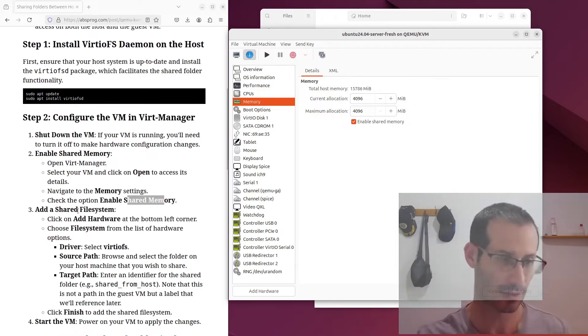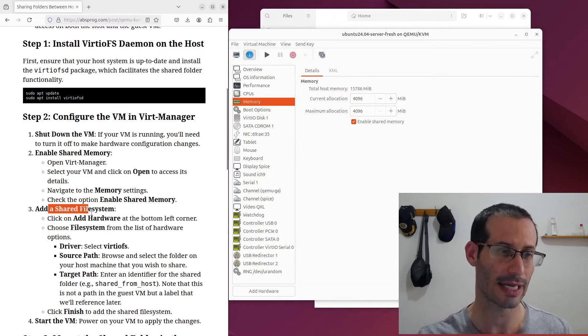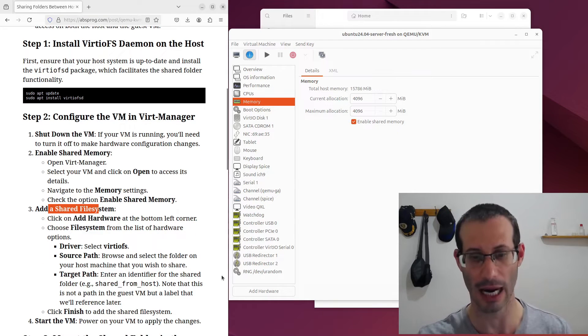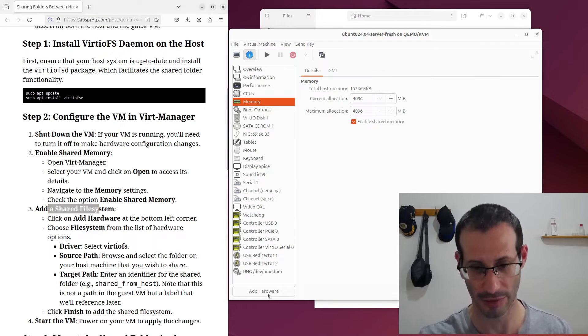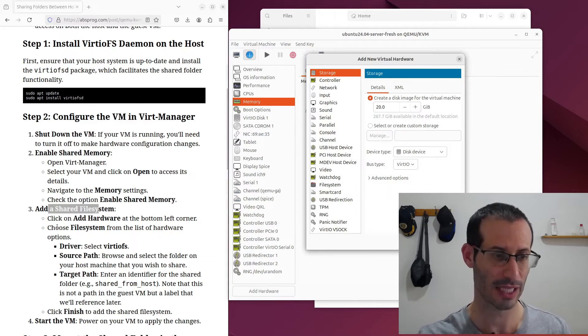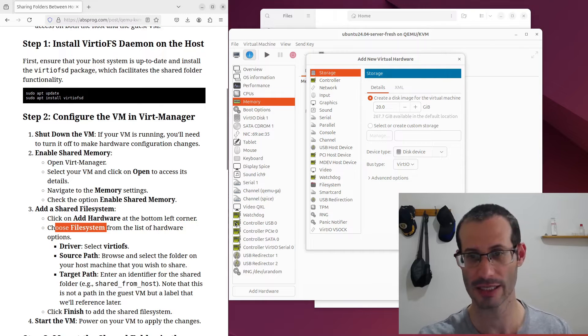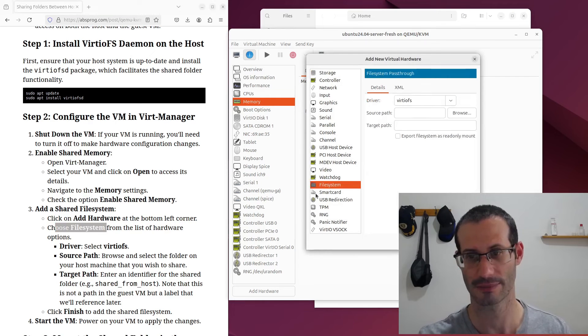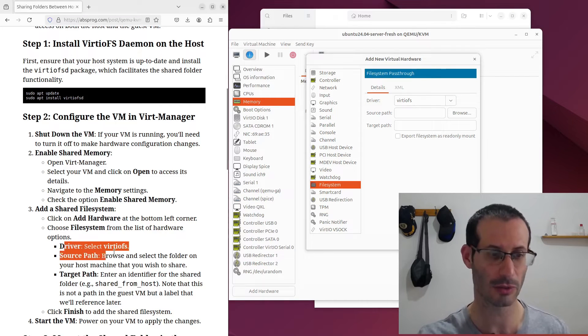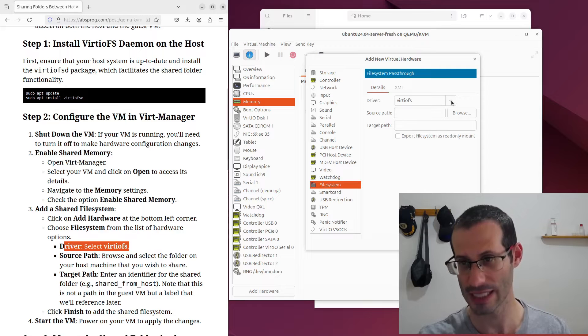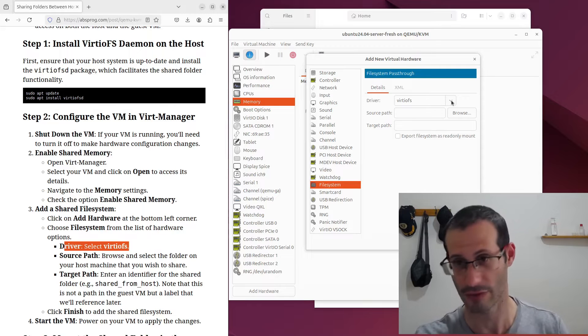Next, we need to add a shared file system. So we need to click on add hardware. Then we need to choose file system from the list. For the driver, we're going to use virtiofs, which is the default.